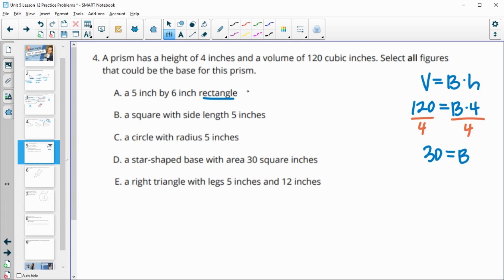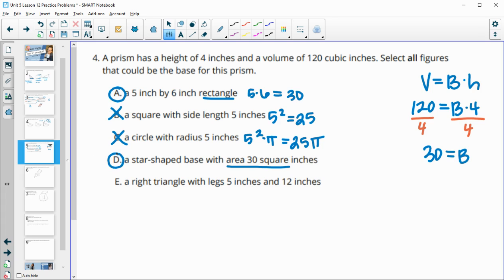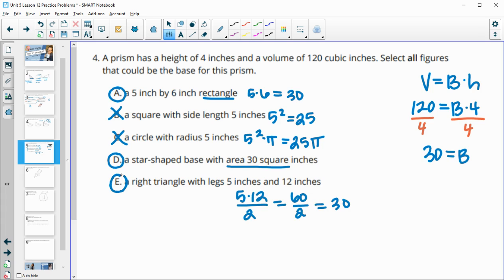A rectangle with dimensions multiplying to 30 works. A square with side length 5 has area 25 — that doesn't work. A circle with radius 5 has area 25π, which is way too big. A star-shaped base with an area of 30 works. A right triangle with legs of 5 and 12 has area = (5 × 12) / 2 = 30, so that one works too.